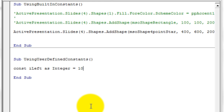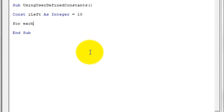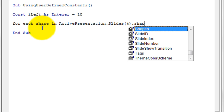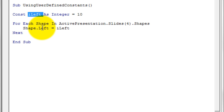So we're defining a constant named iLeft with the data type Integer and a value of 10. We're going to use this constant to align all the shapes in our slide — making the Left parameter of each shape equal to iLeft. To do that: For Each shape In ActivePresentation.Slides(4).Shapes: shape.Left = iLeft: Next. This assigns iLeft to all shapes in slide 4.